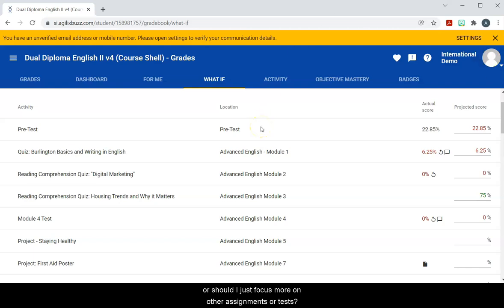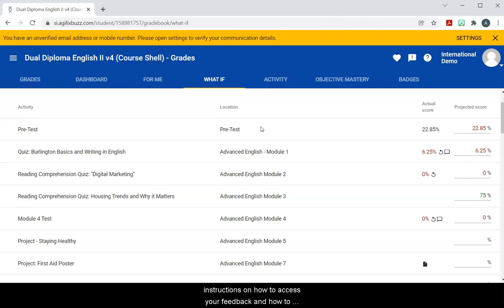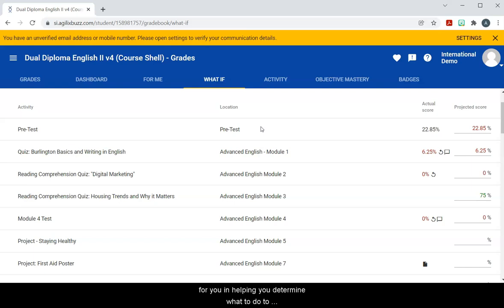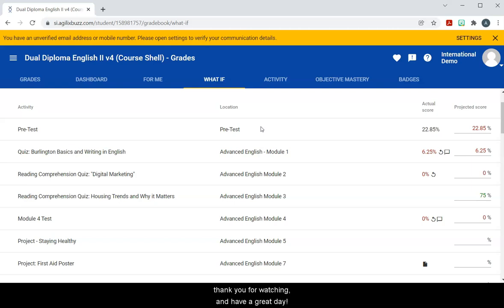So that is basically my very brief instructions on how to access your feedback and how to see the what-if calculator. I hope this video was helpful for you in helping you determine what to do to change the grades on your assignments or things like that. Well, thank you for watching and have a great day!